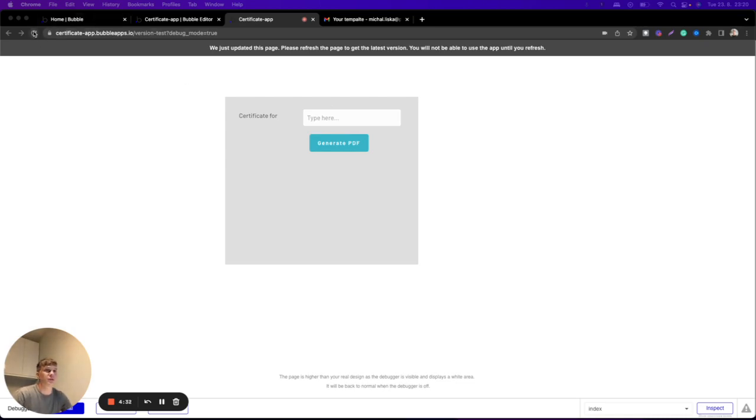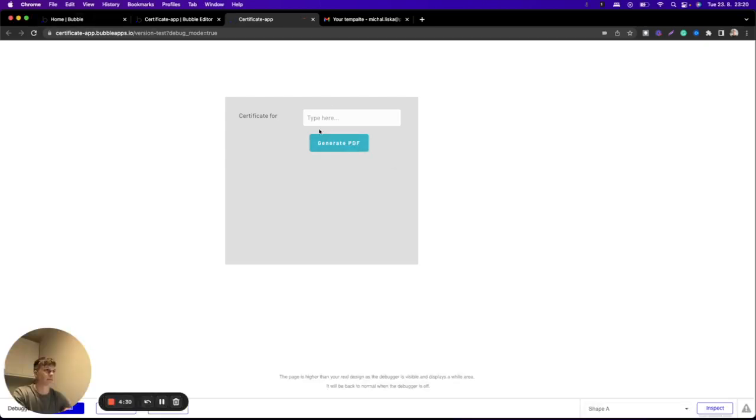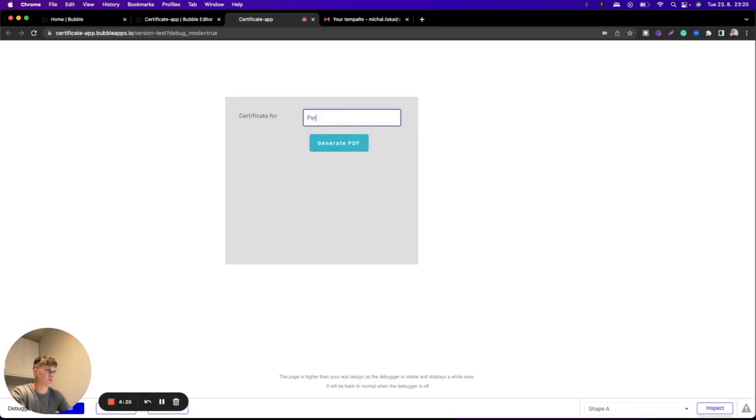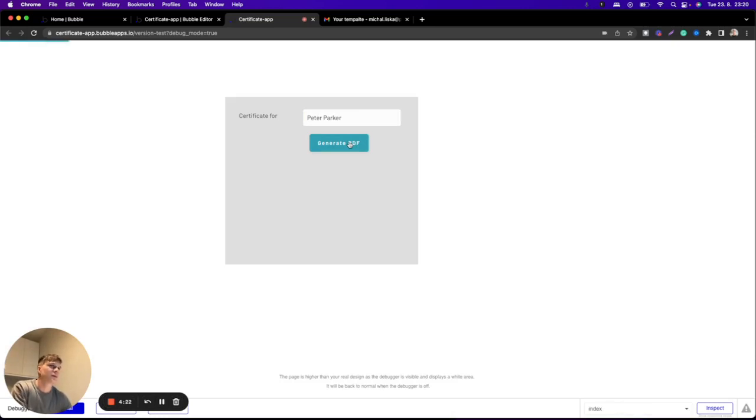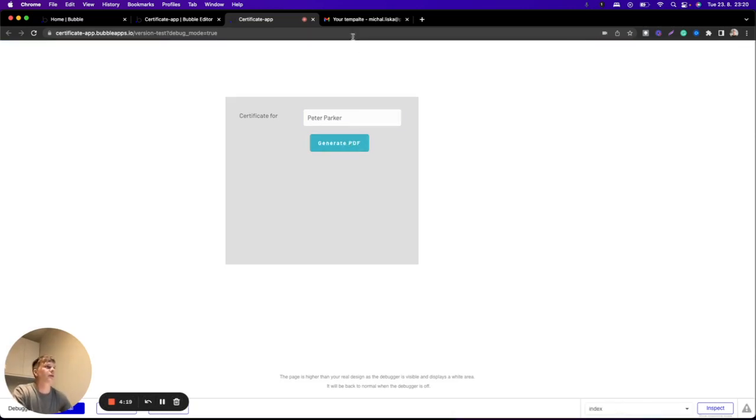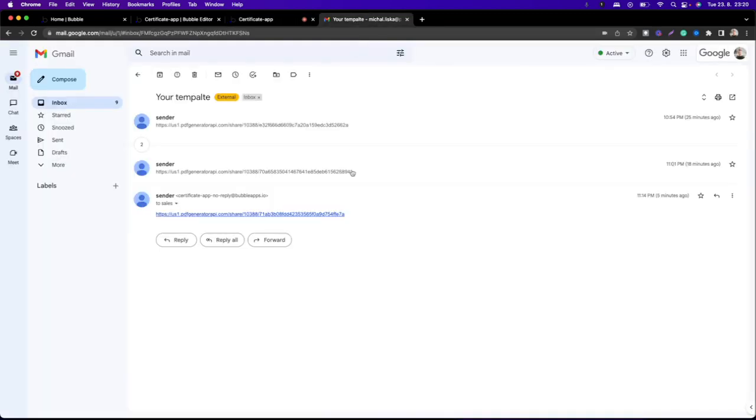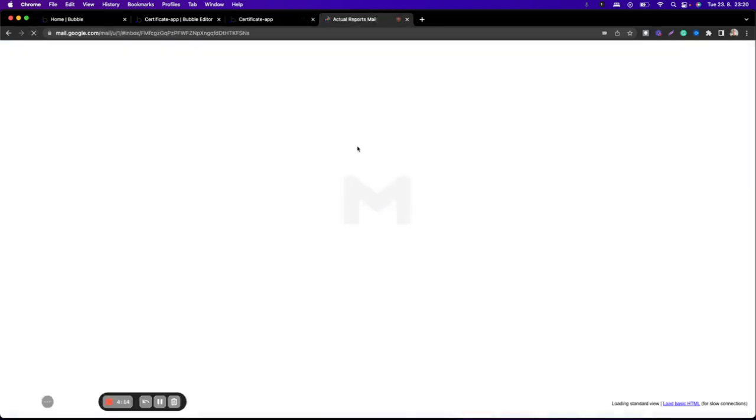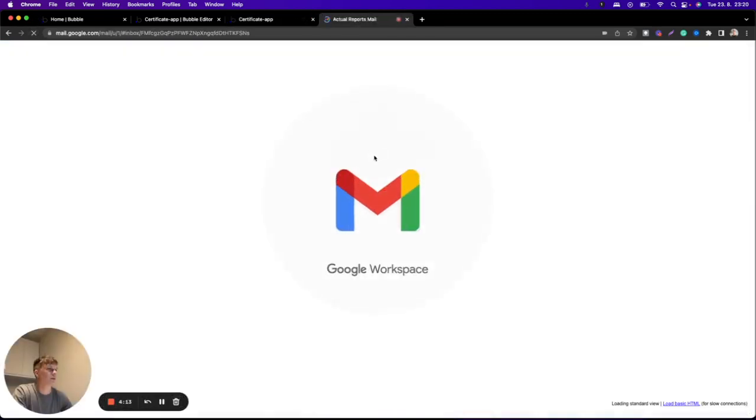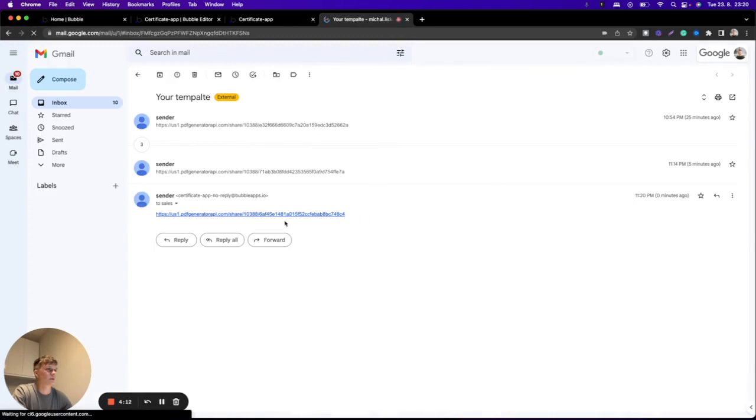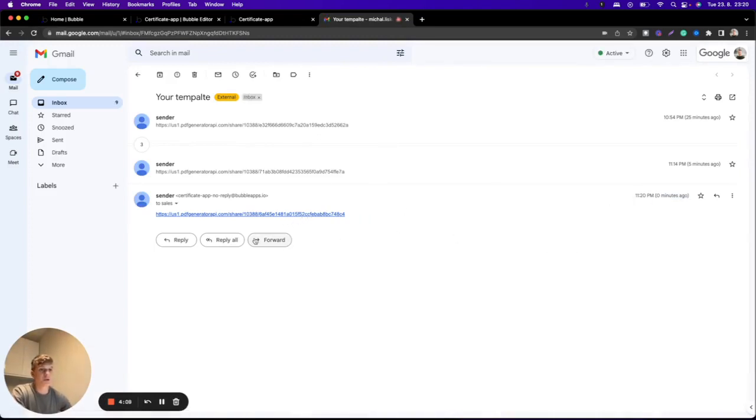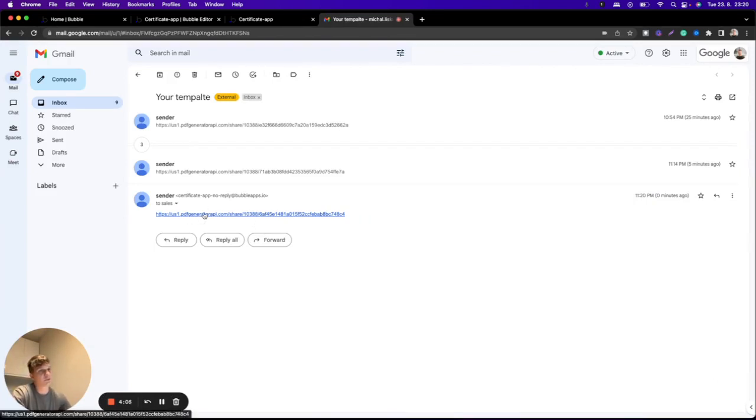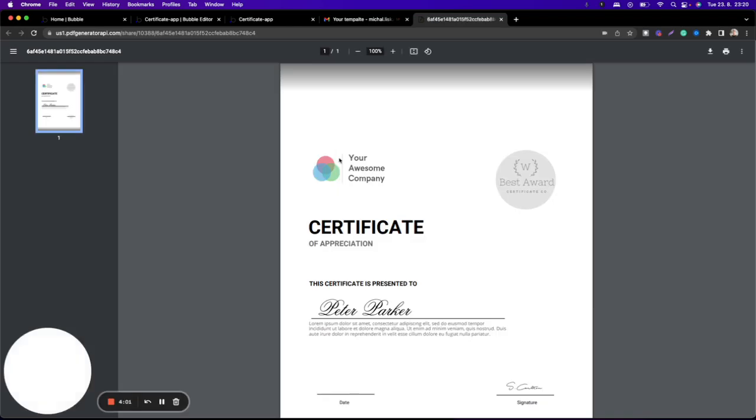So let's start. At first, we will type in a name, so we can continue with the first example with Peter Parker. I will click on the button here, and then in a few seconds you can see that we have a new email, and your customer can see easily the generated PDF with his or her name.